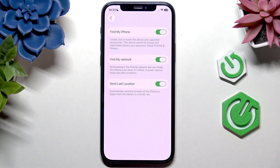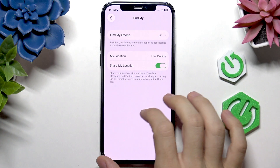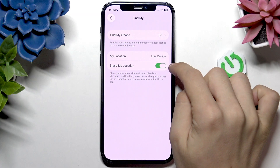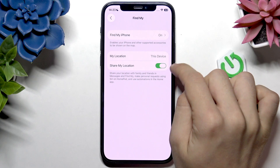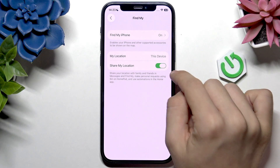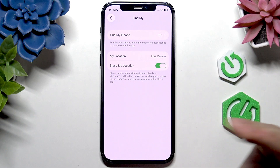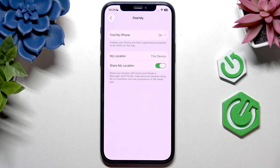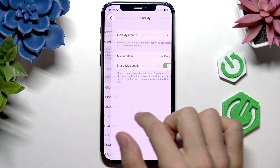Send Last Location is a feature where, when your battery is critically low, the iPhone will automatically send its location, so you'll see the last tracked location. Also, Share My Location needs to be enabled if you want to show your location via Messages or the Find My app.